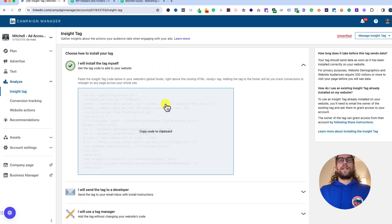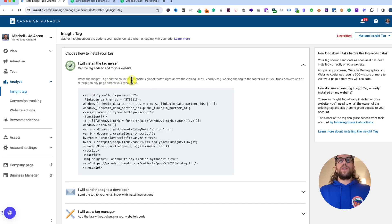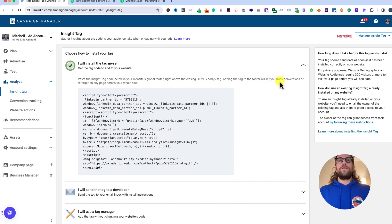If you click that, it's going to give you the code. It says paste this Insight Tag code below in your website's global footer right above the closing HTML body. Adding the tag to the footer will let you track conversions or retarget on any page across your whole site.